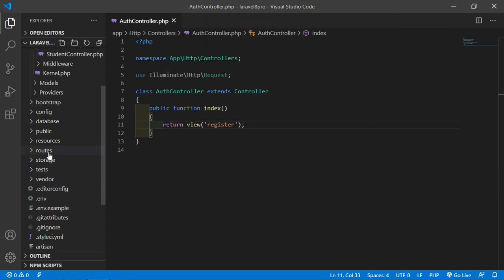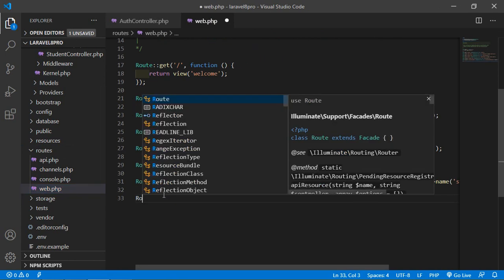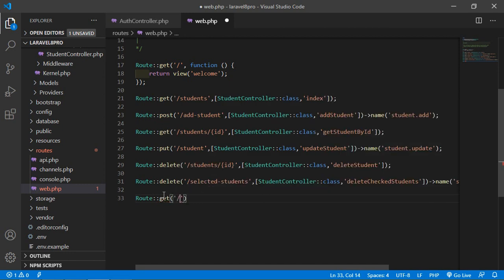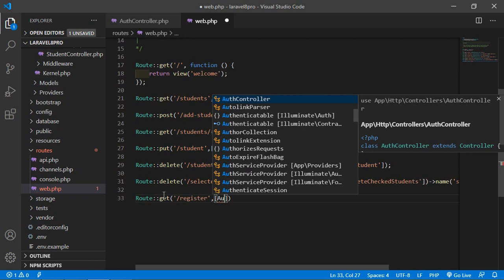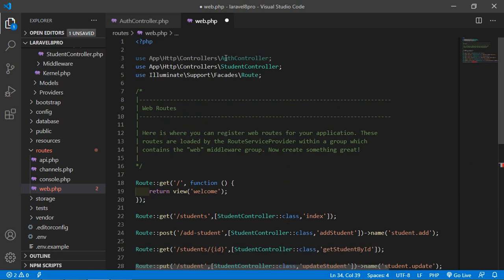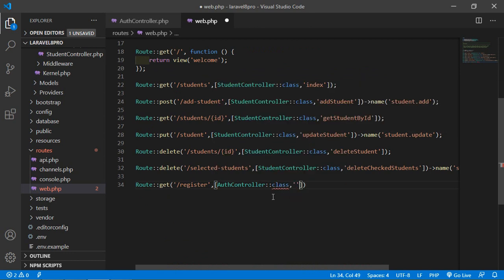Open the web.php file. Inside this file, write Route::get and add the controller name AuthController, also add the controller class reference with double colon and the function name index. Now save this file.